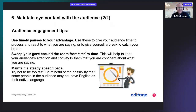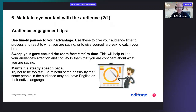Maintain a steady speech pace and try not to be too fast. If you're nervous, you tend to talk fast, but try to keep a steady pace throughout the talk. Be mindful that some people in the audience may not have English as their native language, so it's good to maintain a steady pace and speak clearly.